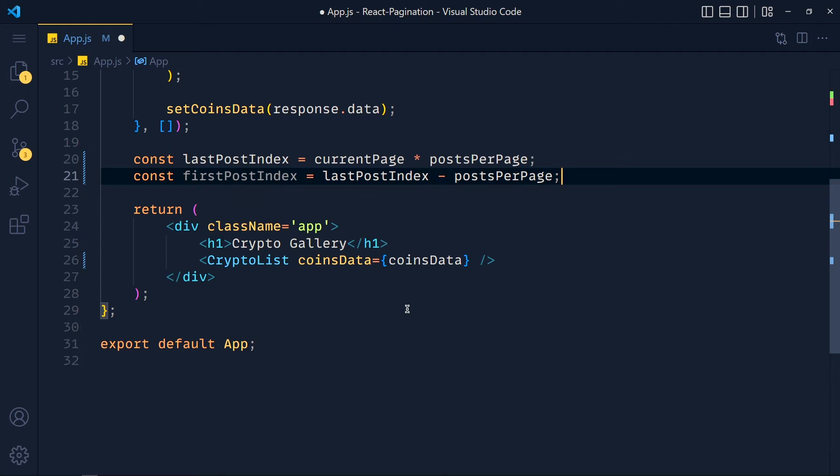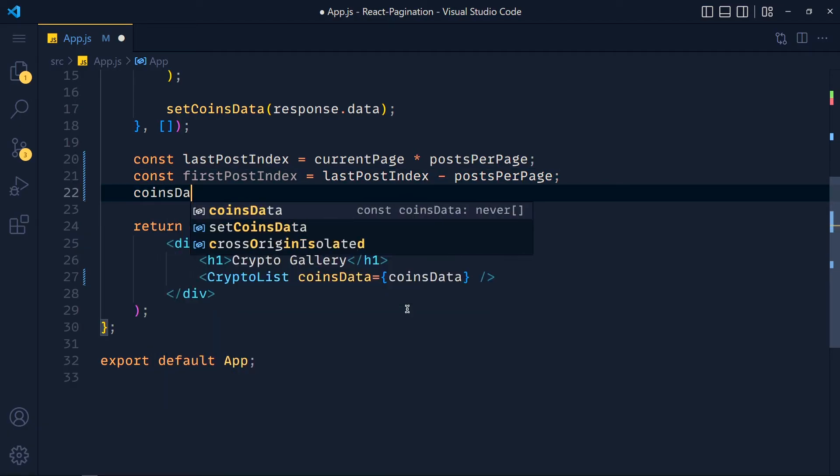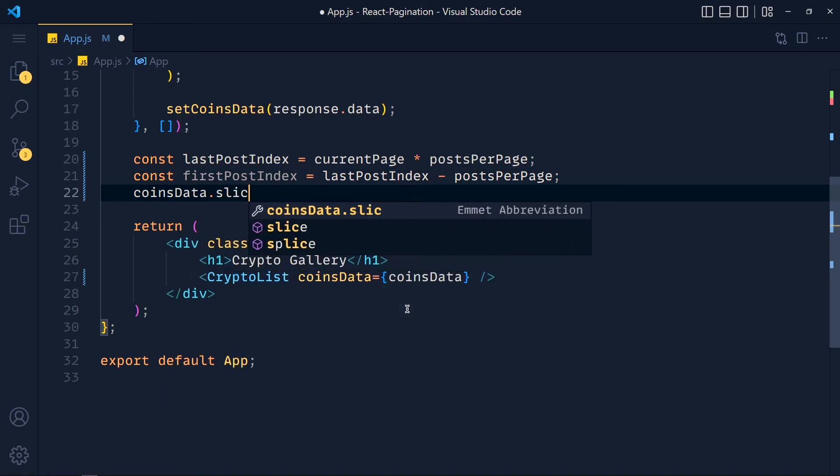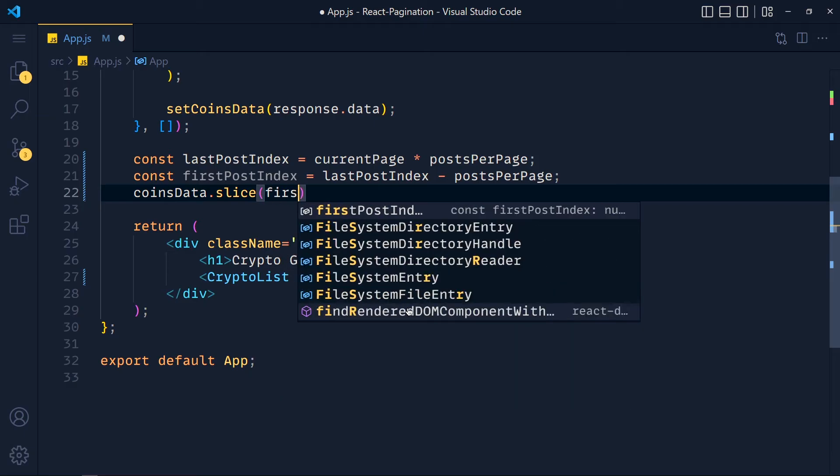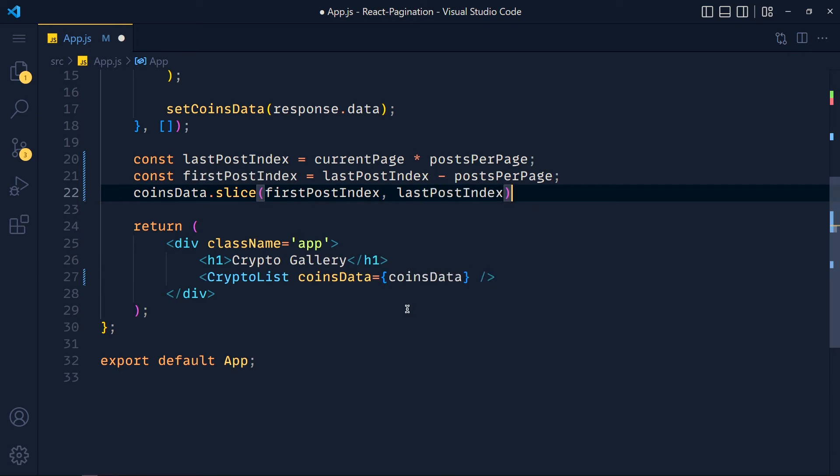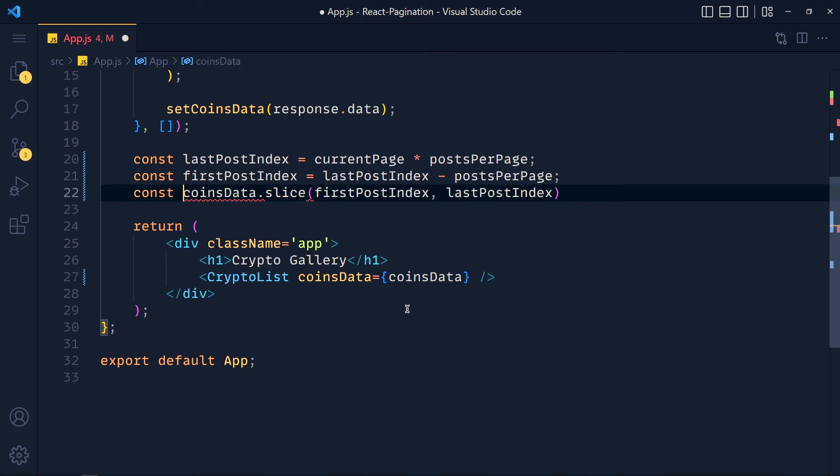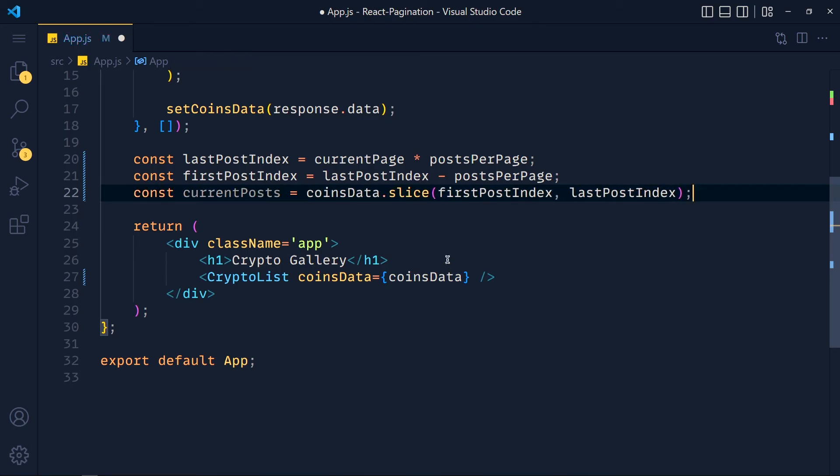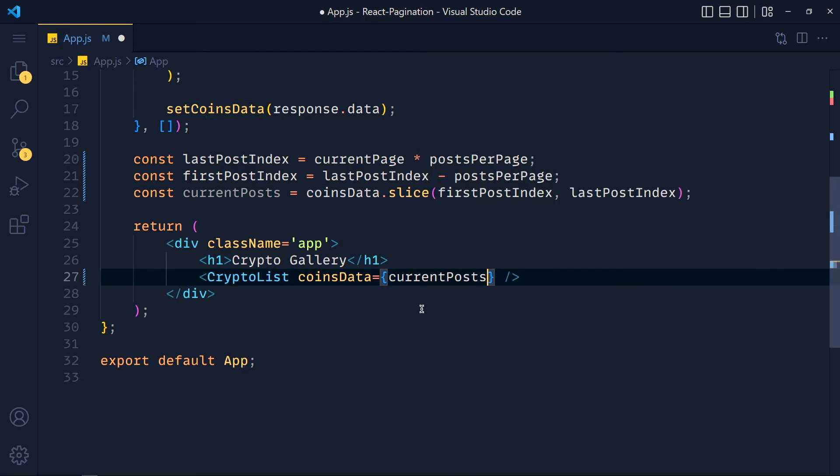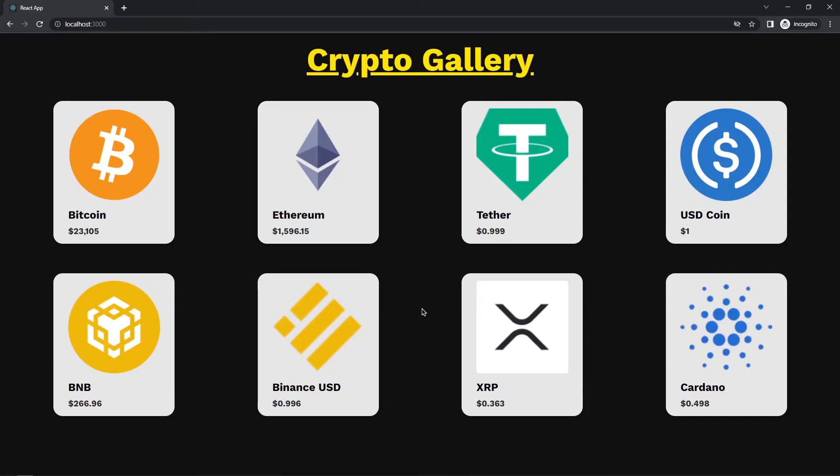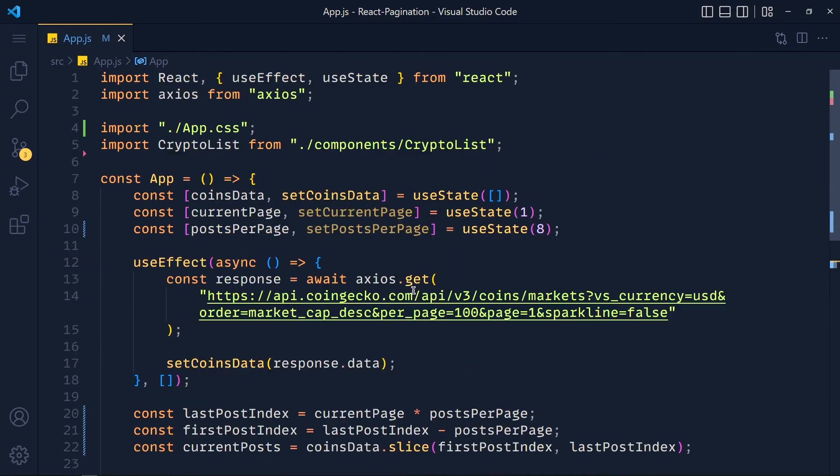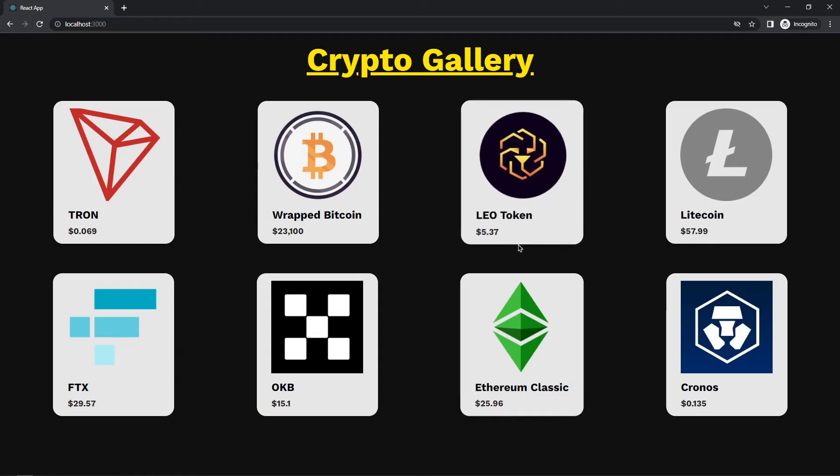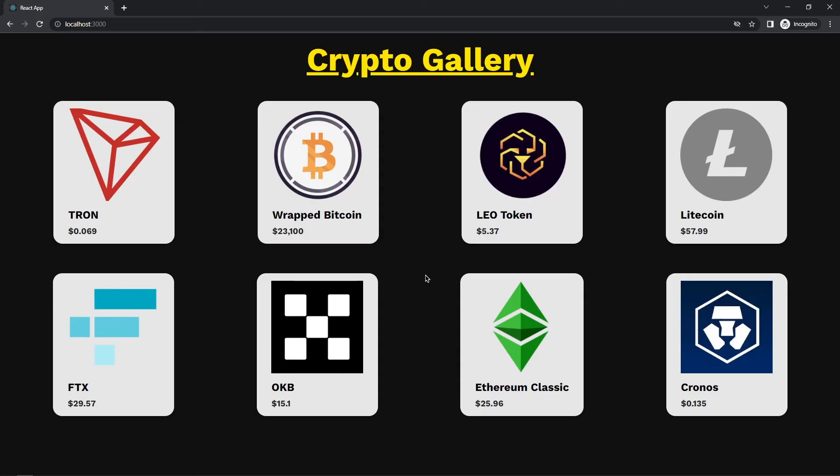Now we will hide all other posts which we don't want to display. So coinsData.slice and we pass firstPostIndex and lastPostIndex. Now let's store this data in variable called currentPost. So instead of displaying all data, we passed currentPost in the CryptoList component. Save the changes and take a look. See, we get only current posts. Now if I change the current page number to 3 then we get other posts. So it's working.